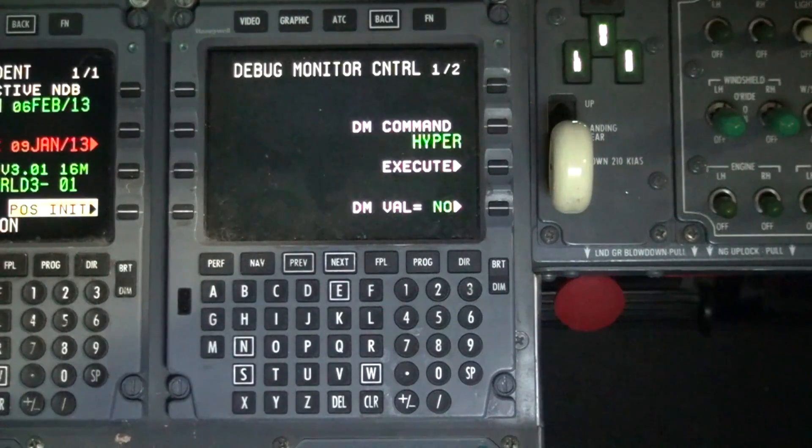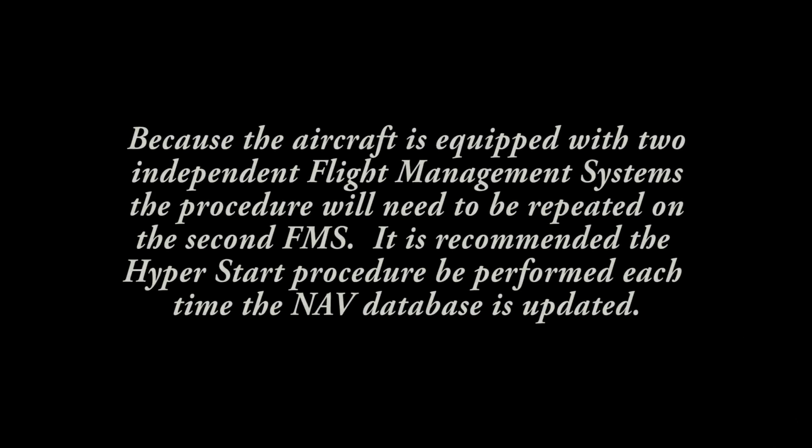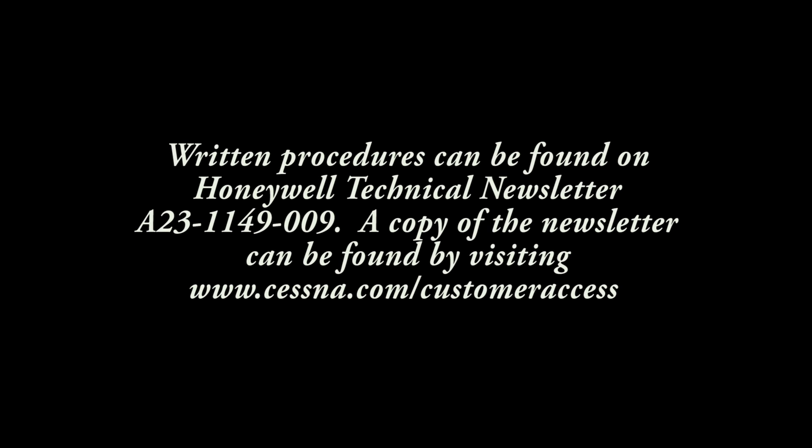The HyperStart procedure is complete when the screen switches to the nav ident page. Because the aircraft is equipped with two independent flight management systems, the procedure will need to be repeated on the second FMS. It is recommended the HyperStart procedure be performed each time the nav database is updated. Written procedures can be found on Honeywell Technical Newsletter A23-1149-009. A copy of the newsletter can be found by visiting CessnaSupport.com.